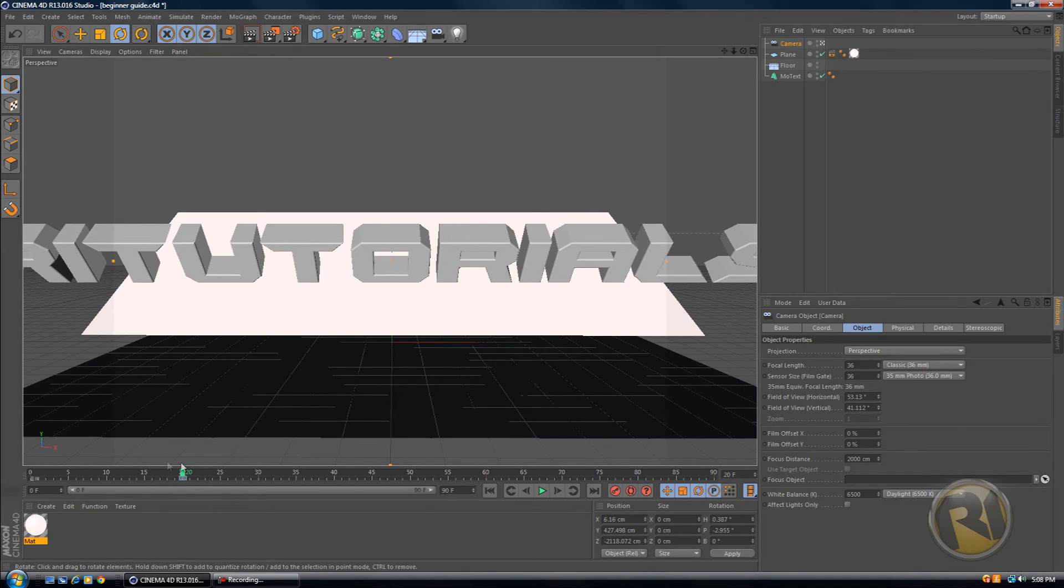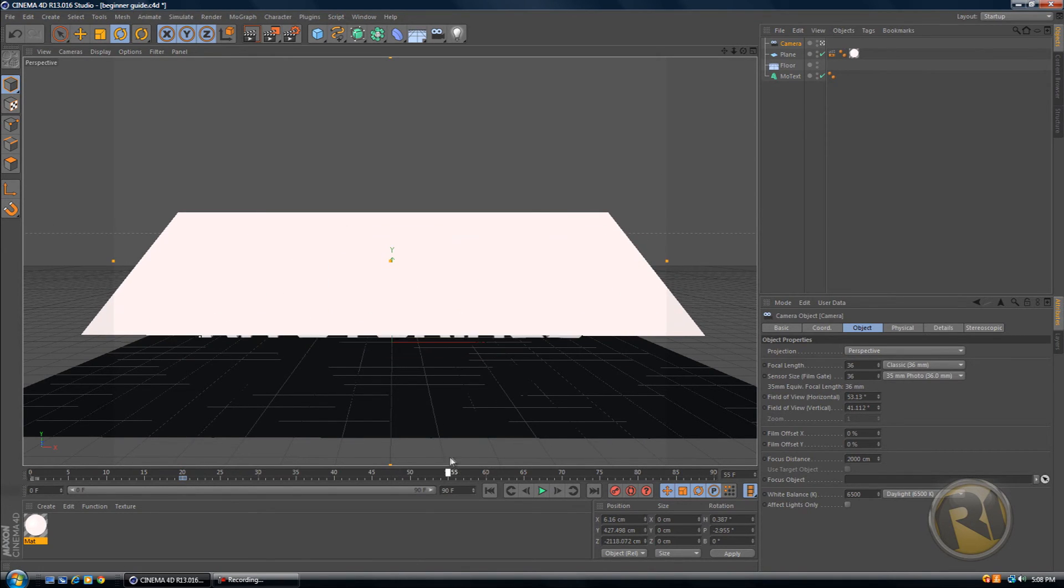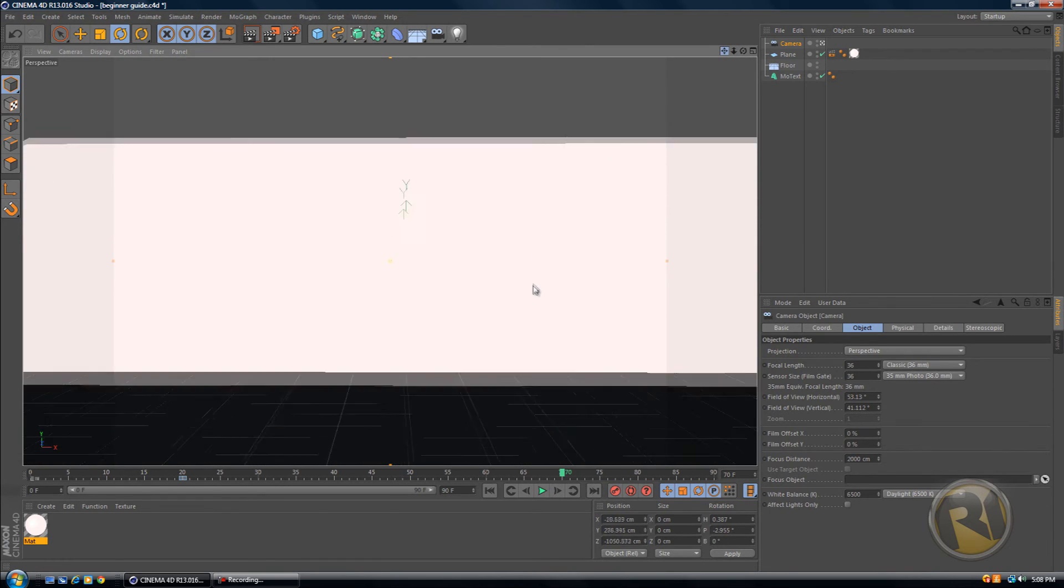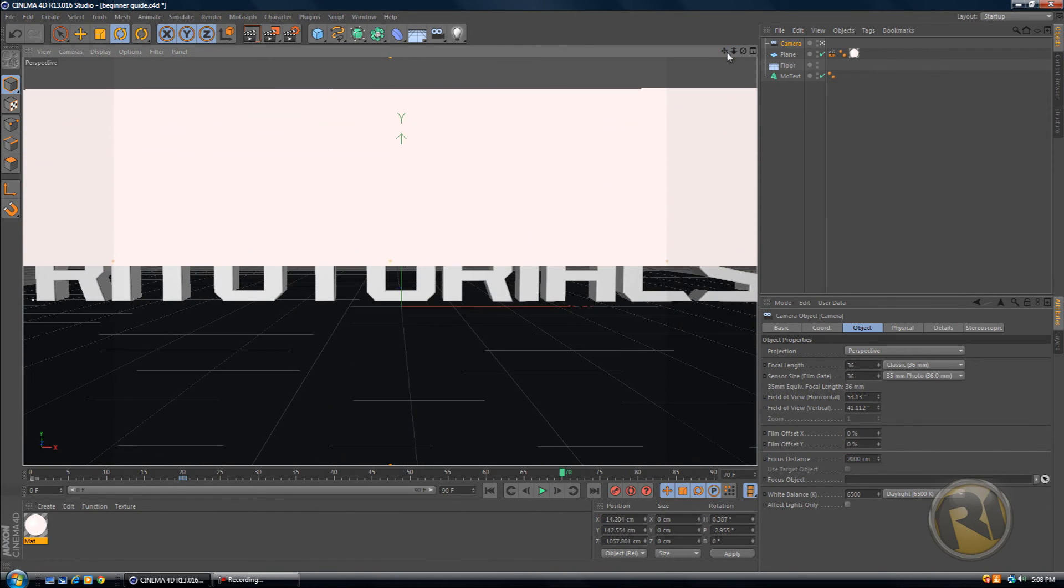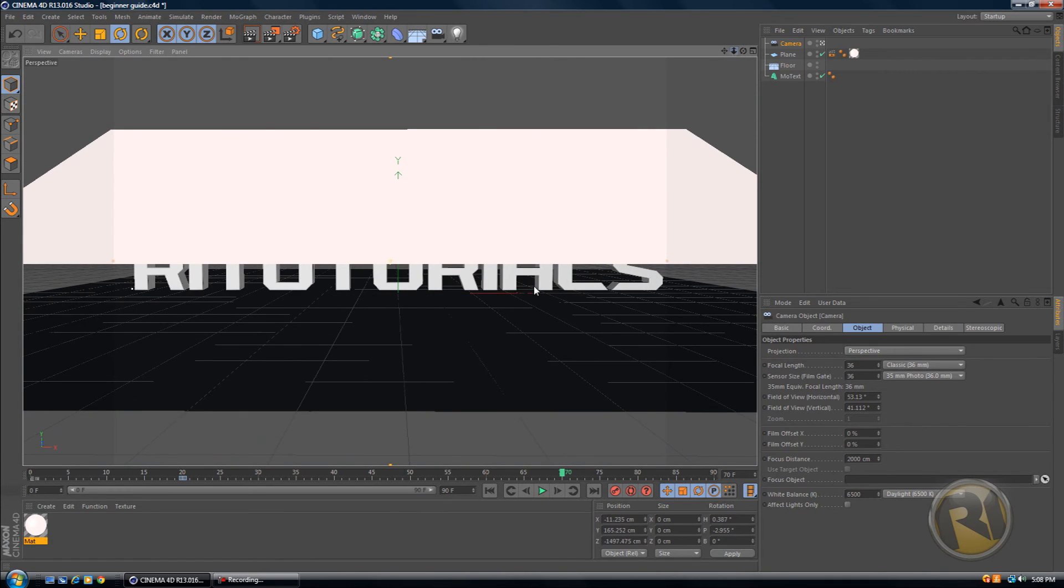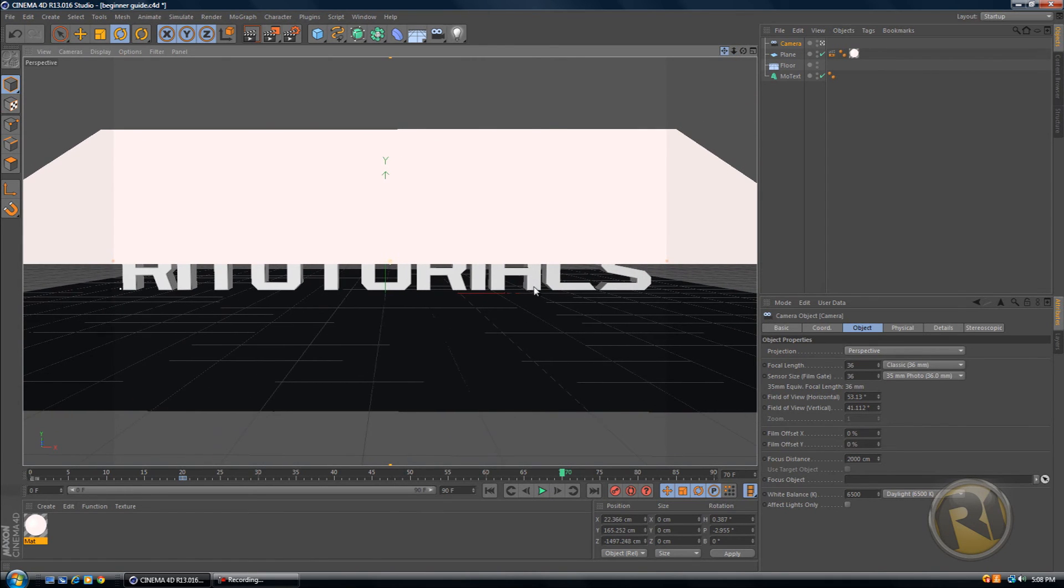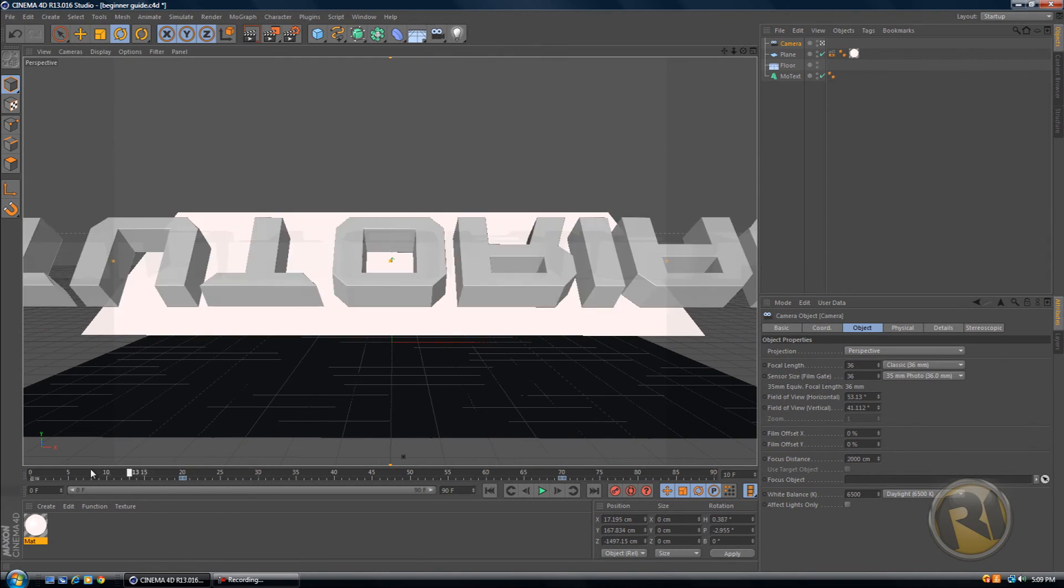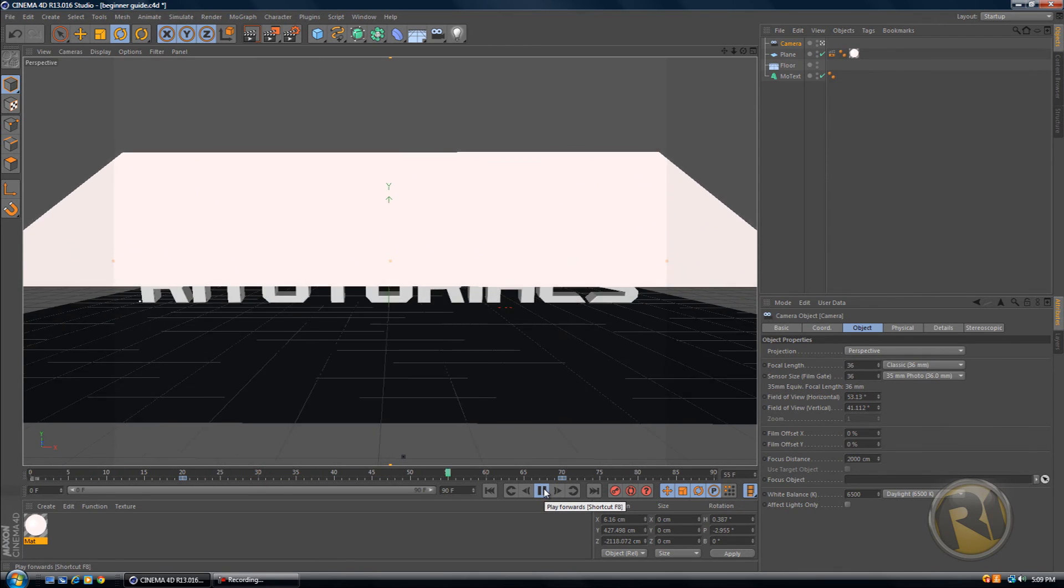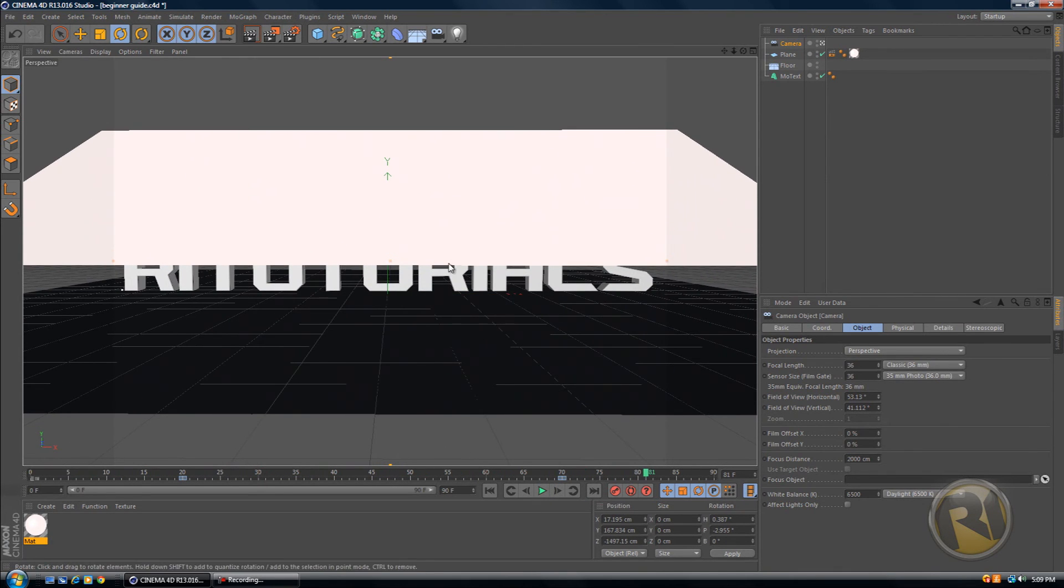And then go to frame 70 and move the camera closer to the text again. So you can see it within the borders of the screen, and keyframe it again. So now you have this. Text is moving and the camera is moving too. So that looks pretty nice.